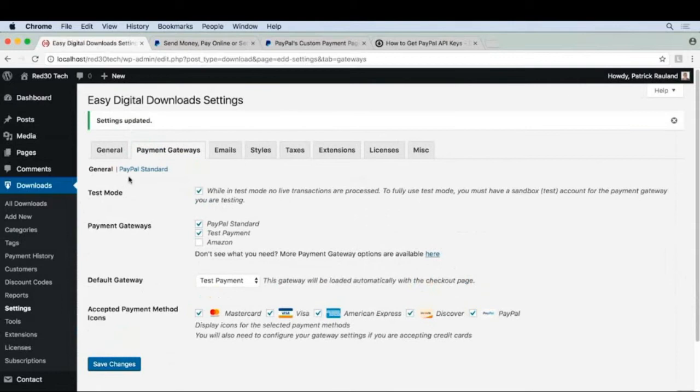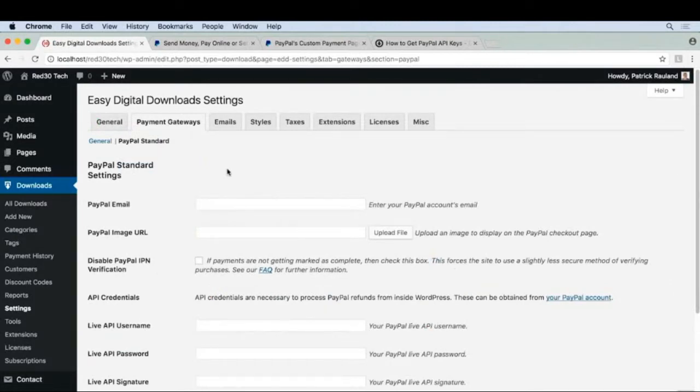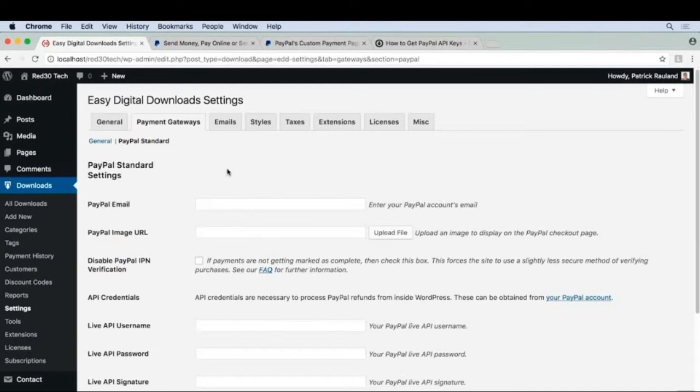Now let's go to PayPal standard to configure it. What's so great about PayPal is that so many people already have an account, and you most likely have an account. You can use that same account for your online store. You don't have to create a business account or anything like that.